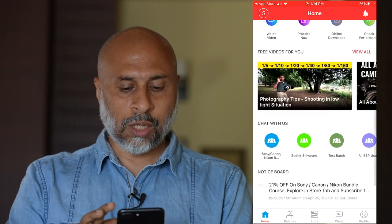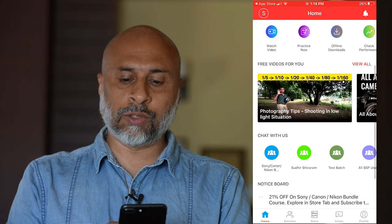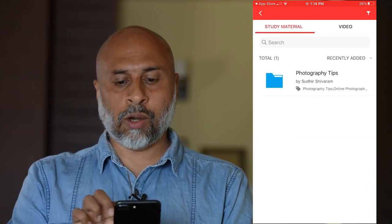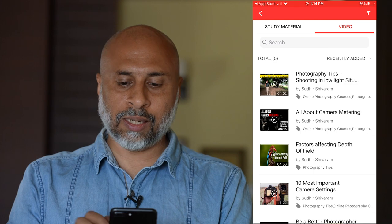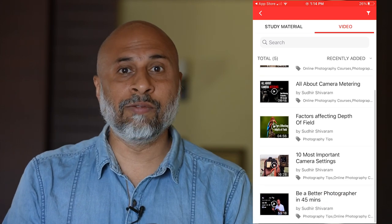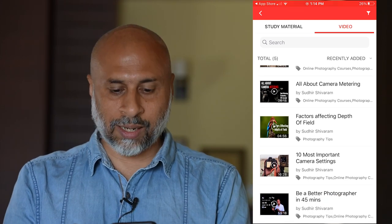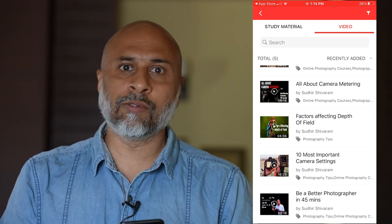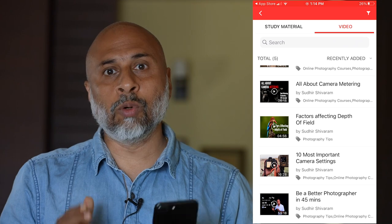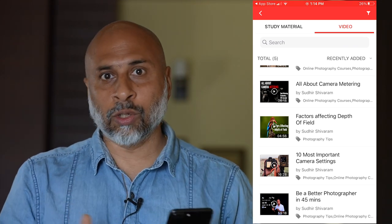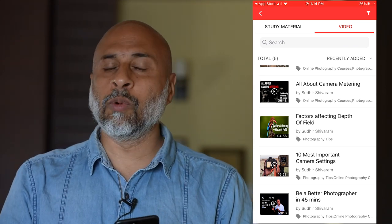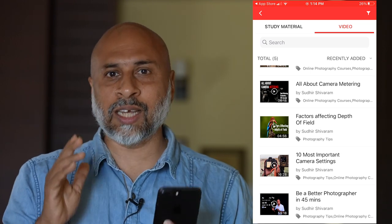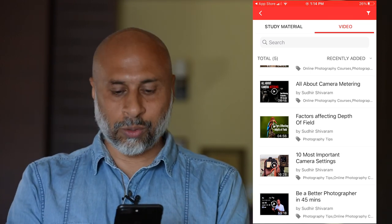On the home screen there are free videos available for you. If you tap View All on the top right, you'll see all the free videos available to watch and learn. One of them — 'Be a Better Photographer in 45 Minutes' — is one of my most viewed videos on YouTube with more than 6 million views. As a beginner, I would highly recommend going through that.